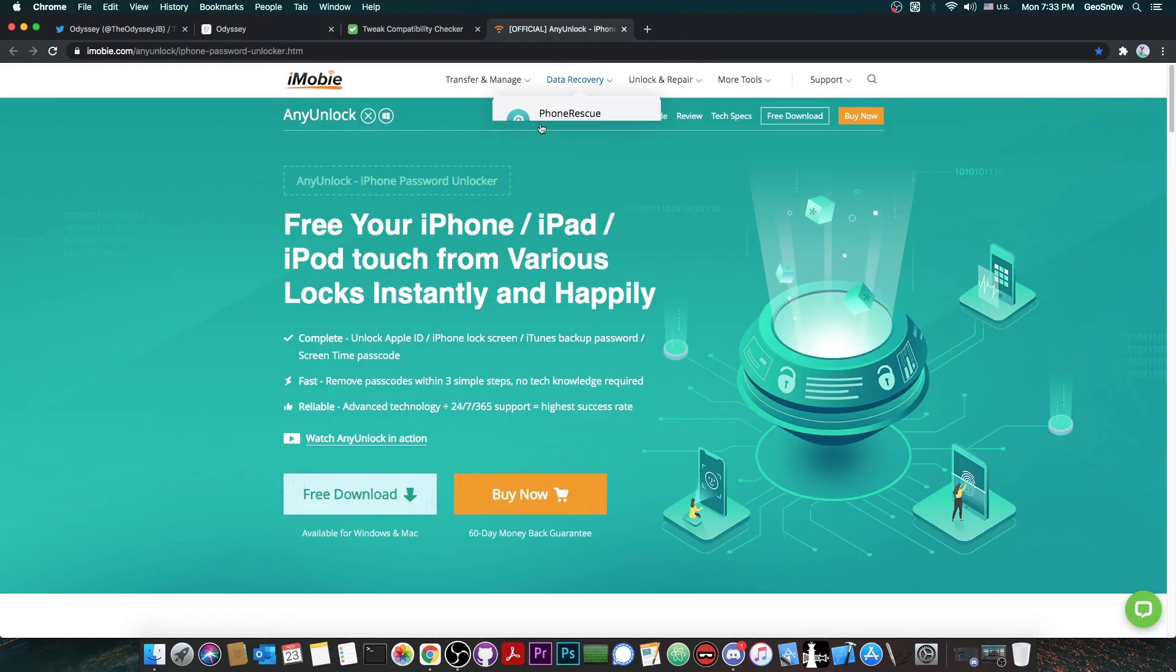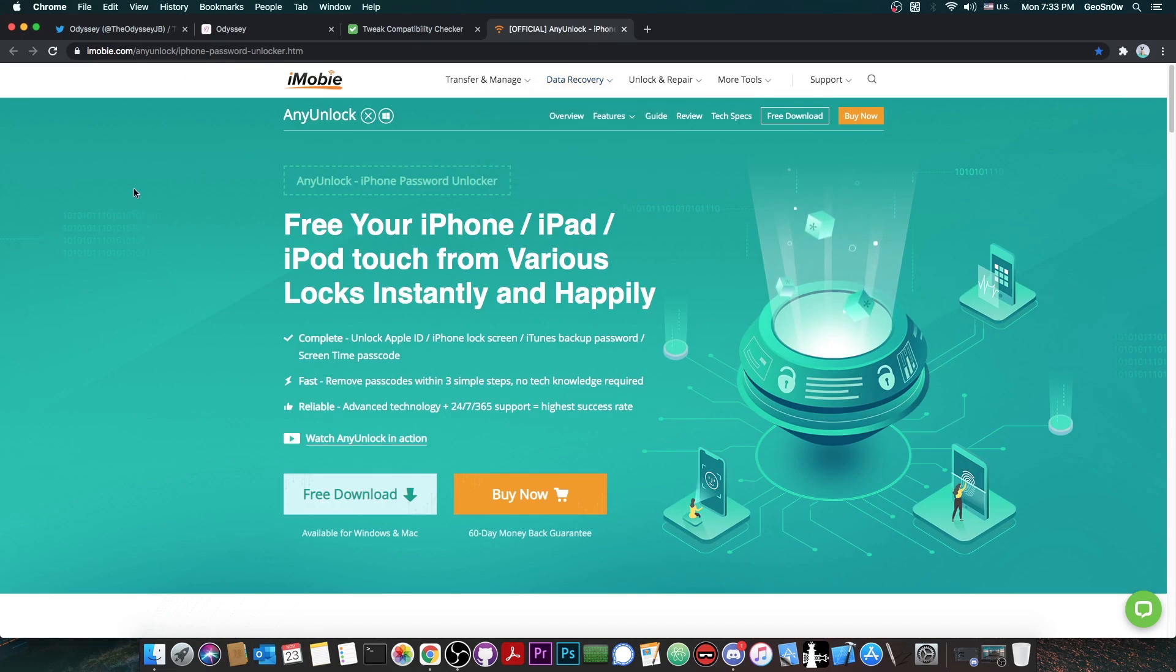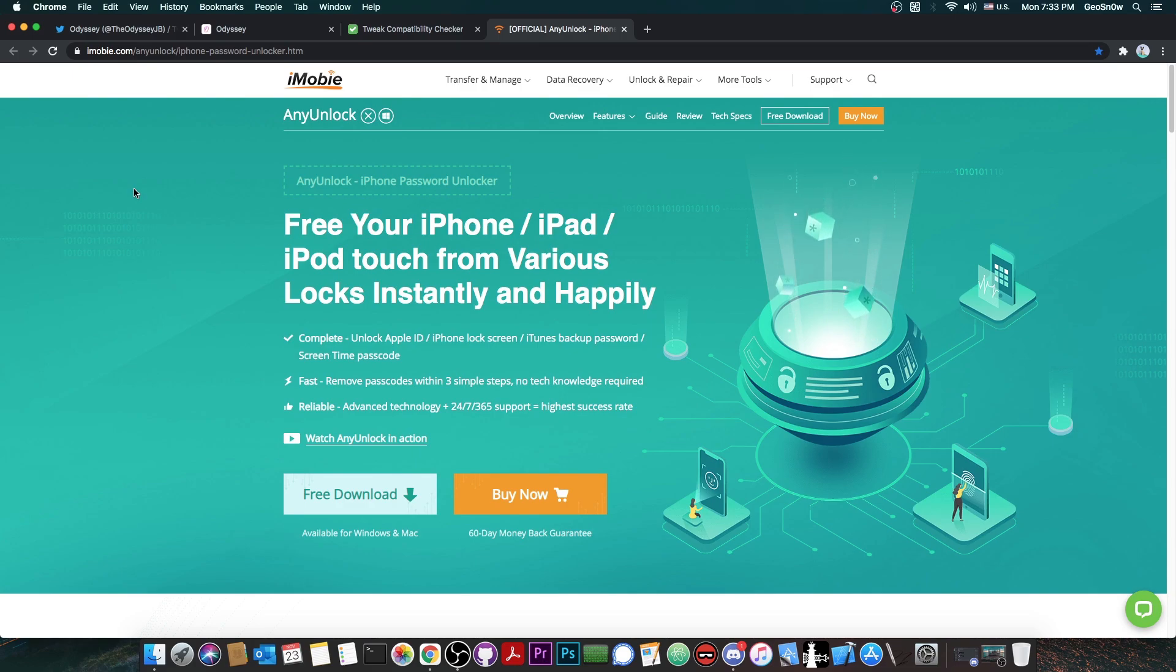This video is brought to you by AnyUnlock, a program by iMobi, which allows you to unlock various parts of your iOS device, for example the passcode, the Apple ID, and even iTunes backup passwords. Check it out in the link below.